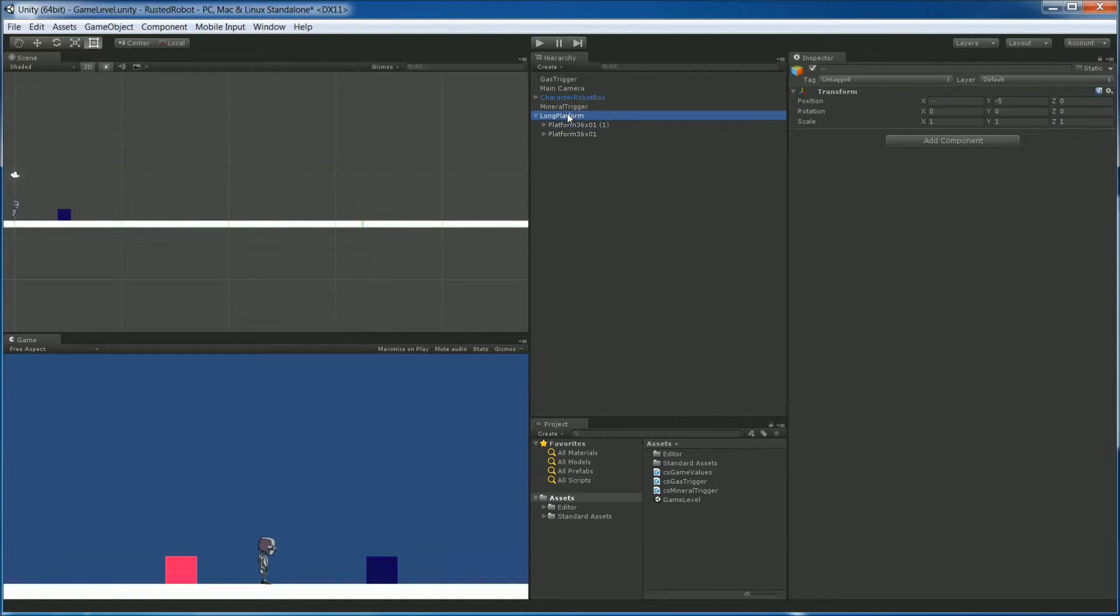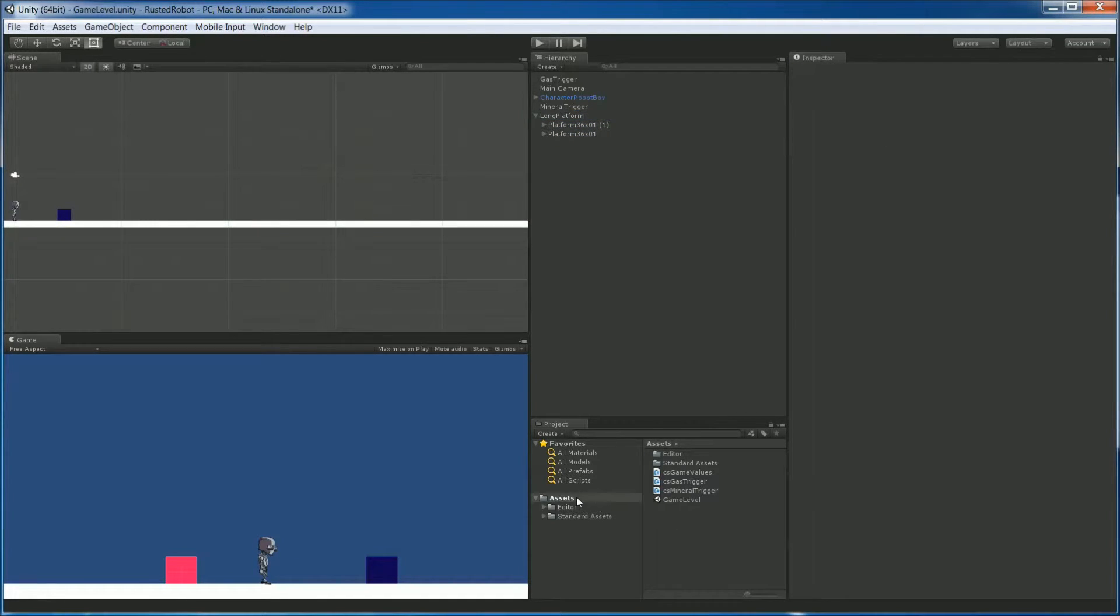To save Long Platform as a prefab, we've got to drag it down here. So go to your Assets folder. Make sure it's this one, the root one.